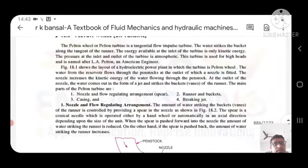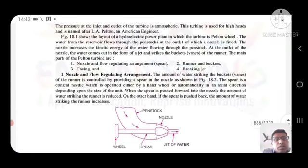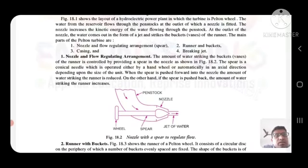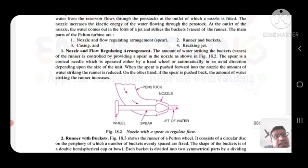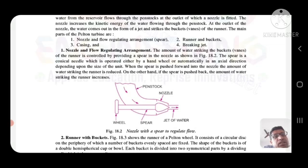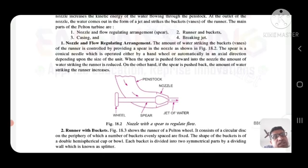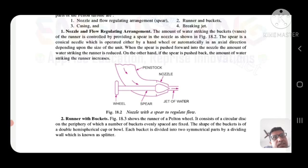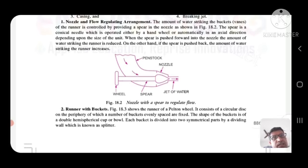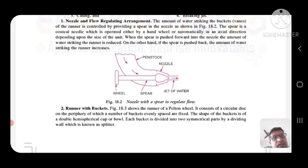Now, the Pelton wheel. This is the layout of a hydroelectric power plant with the Pelton wheel. The water from the reservoir flows through the penstock. At the outlet of the nozzle, the nozzle increases the kinetic energy of the water flowing through the penstock, and at the outlet of the nozzle the water comes out in the form of a jet and strikes the buckets of the runner. The main parts of the Pelton turbine are: nozzle and flow regulation arrangement, runner and buckets, casing, and braking jet.